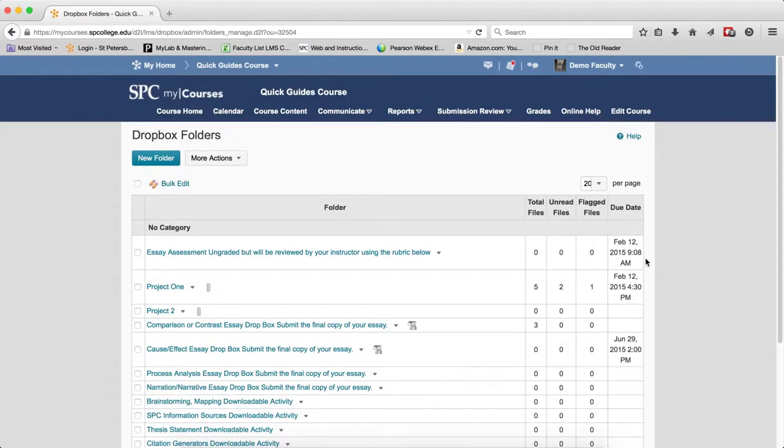Finally, the due date. That's the date the Dropbox folder is due to the student. Now that may be the due date or end date, because the end date is counted as kind of the due date, but it's different.